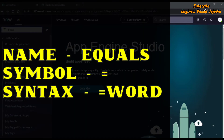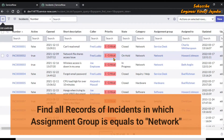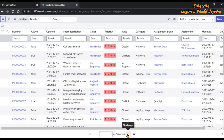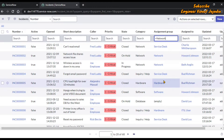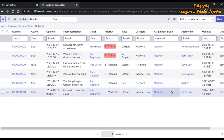The next wildcard search we are going to see is called 'equals', which is represented by the equals symbol. The syntax for this is equals and the word which you are going to use. We are going to find all incident records in which the assignment group is equal to 'network'. In the search text box below the assignment group column, we write equals 'network' and hit enter. We can see there are six records in which the assignment group is equal to 'network'.